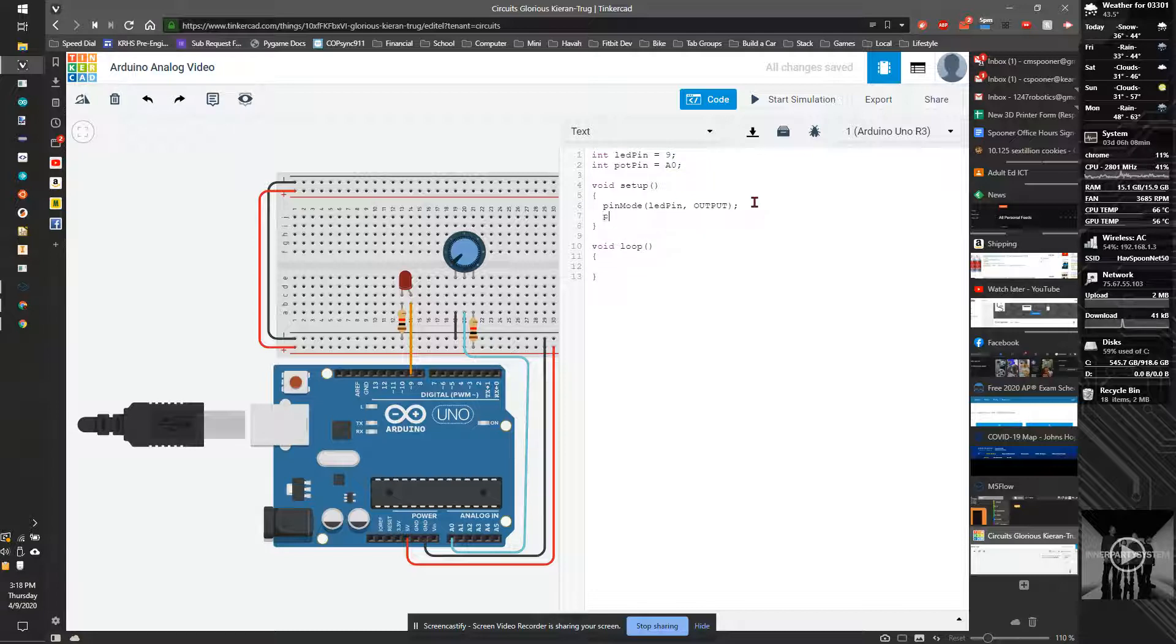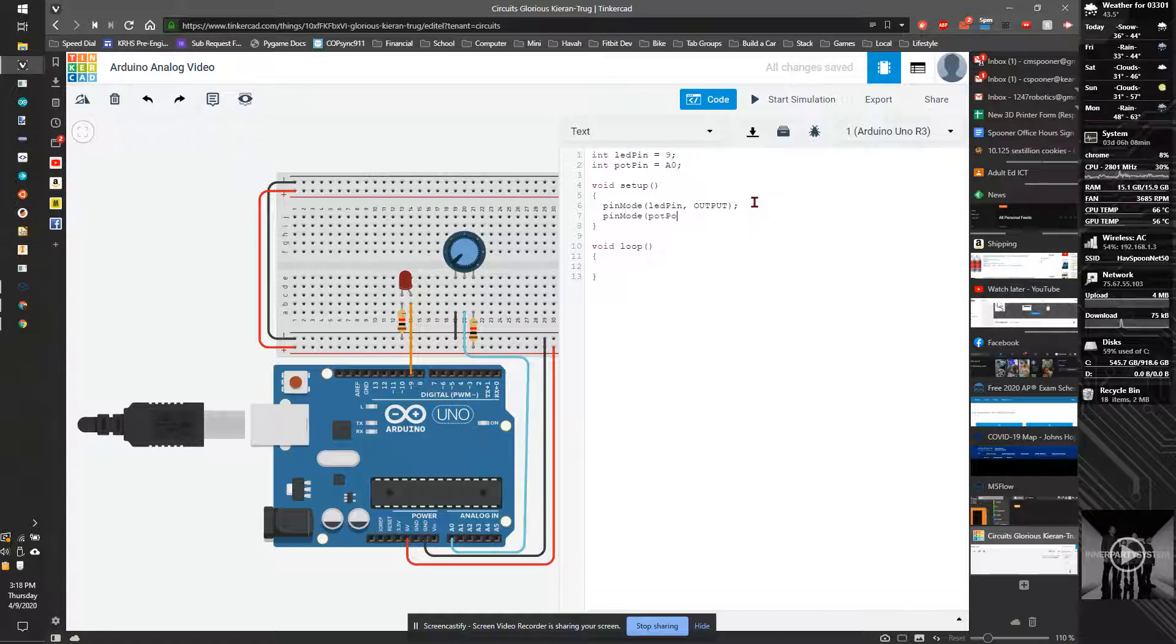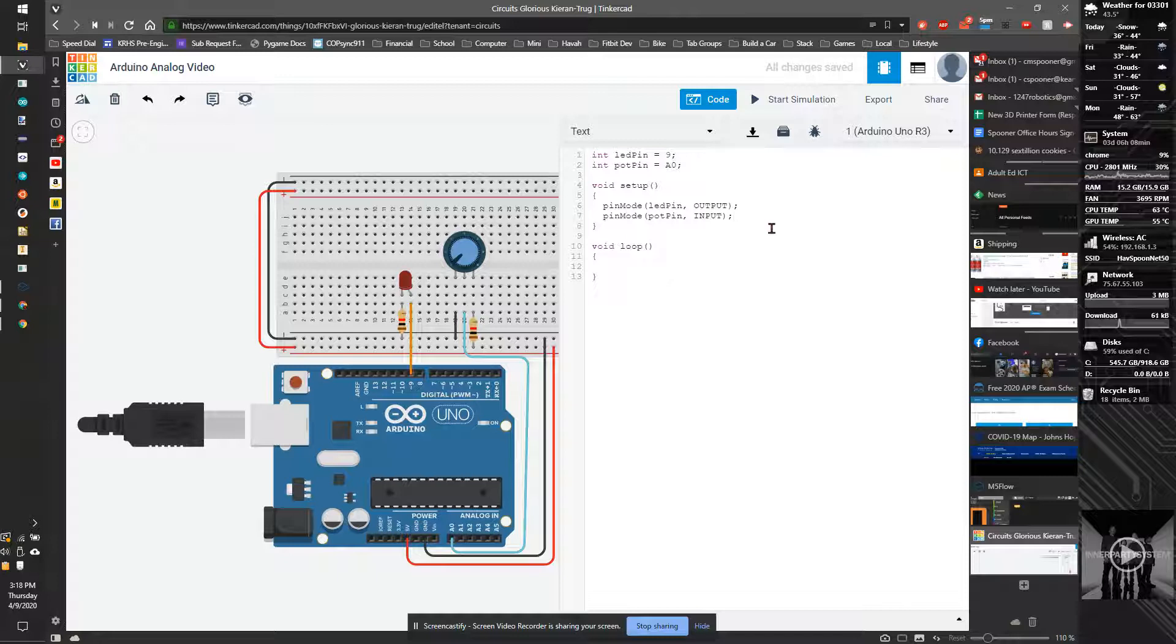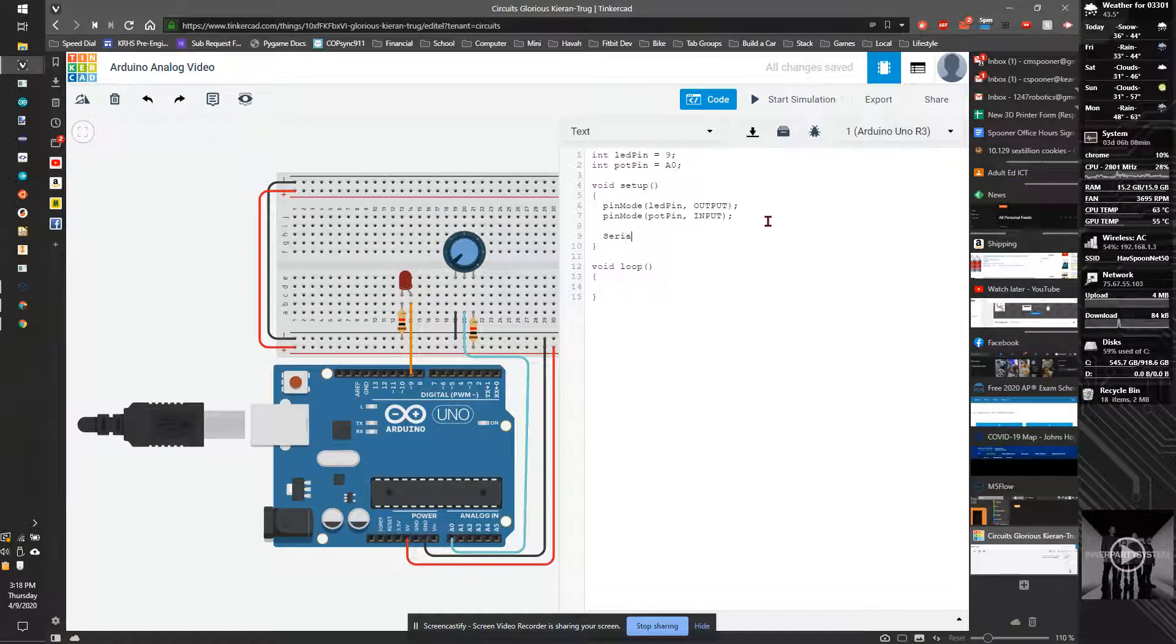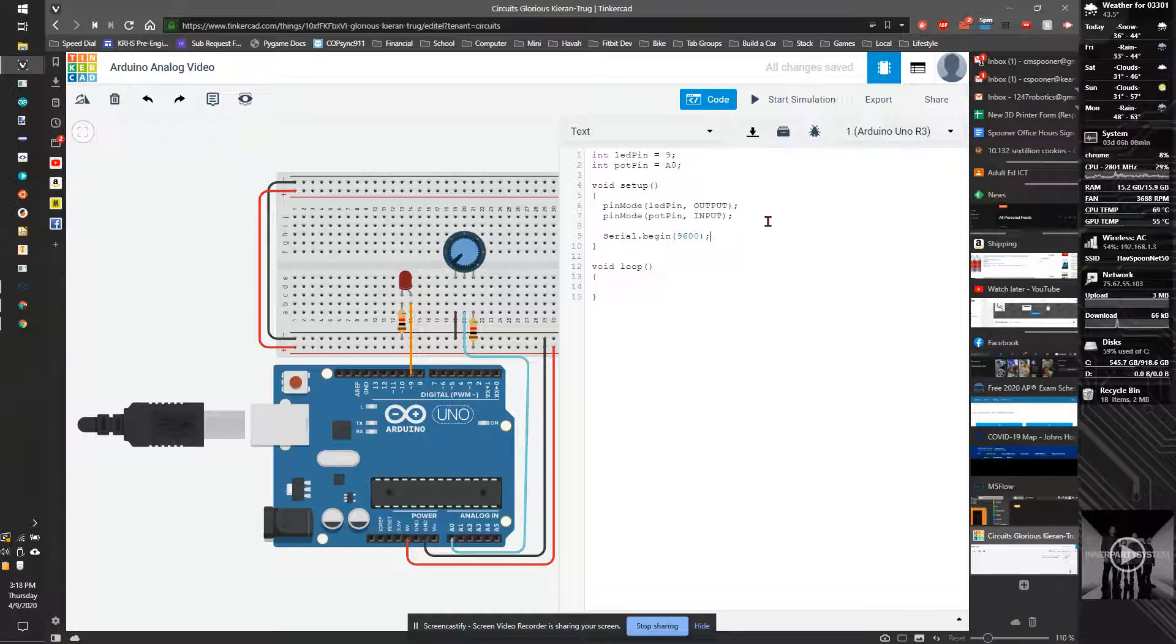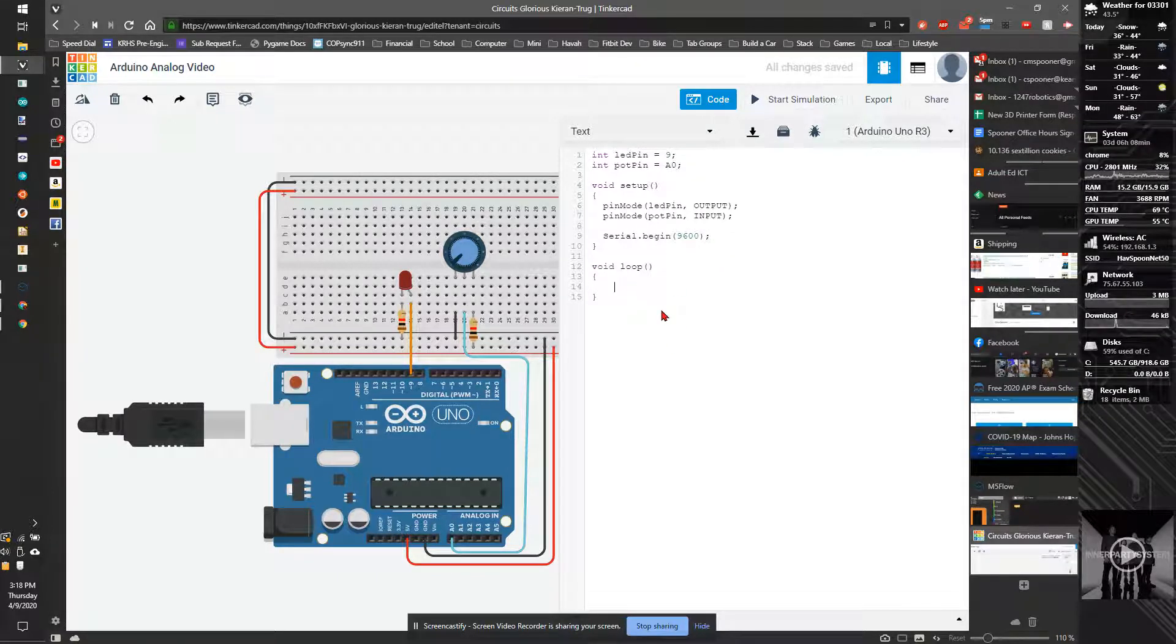I'm also going to make sure I do a pin mode pot pin input. And then we're also going to do a serial.begin so we can use serial debugging. And a couple people have asked me about the number here. It really has to do with how fast we're talking. I can do a video explaining it, but it doesn't really matter. Just know that's a magic number that happens to work. 9600 happens to be a good one.